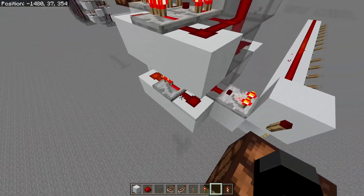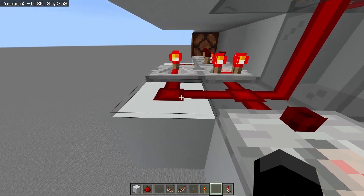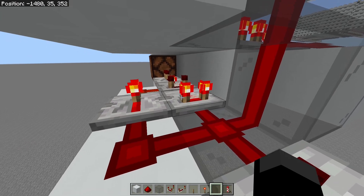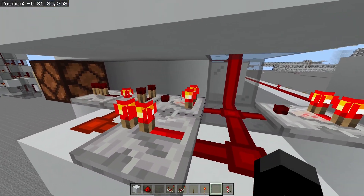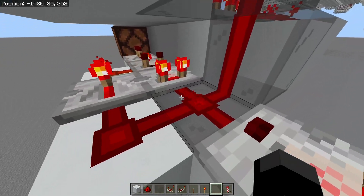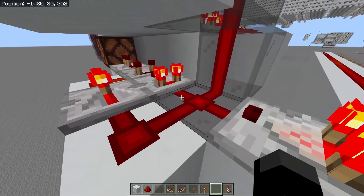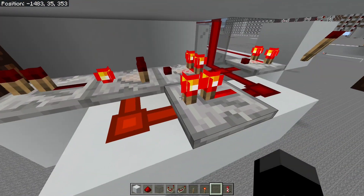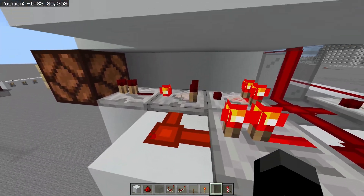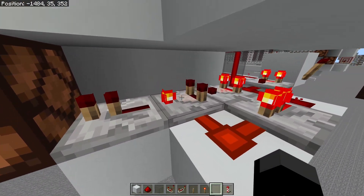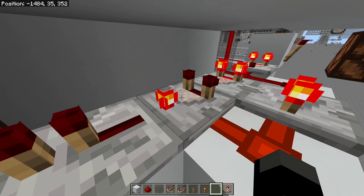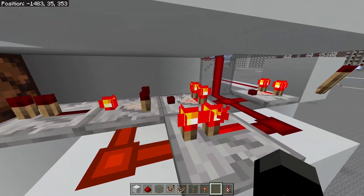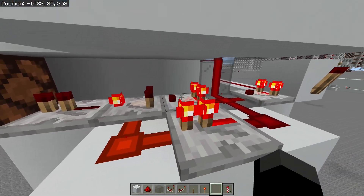It'll travel up like this, and what will happen is, if the signal strength reaches here on the tower, this comparator will read it and forward the signal to this comparator over here. Then if the signal strength one less reaches here, this repeater will read that and forward a signal strength of 15 into the side of this comparator. This comparator is on subtract mode, so it'll subtract 15 from whatever this is and then output it here.